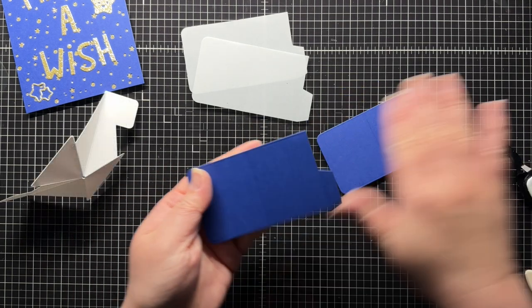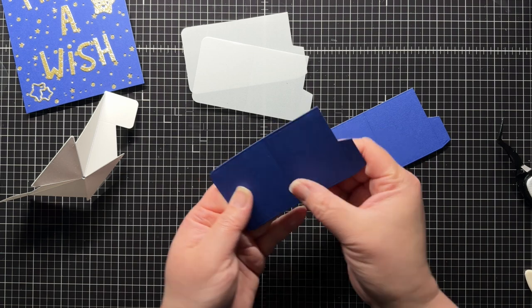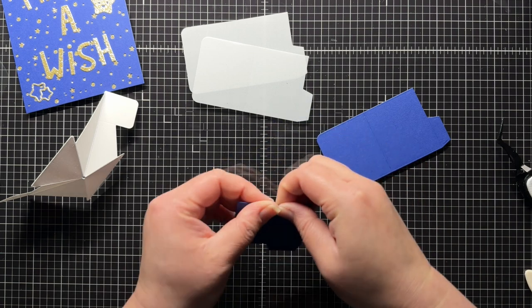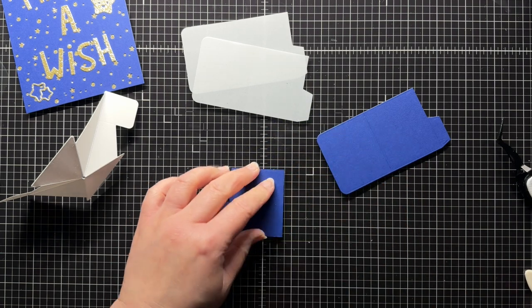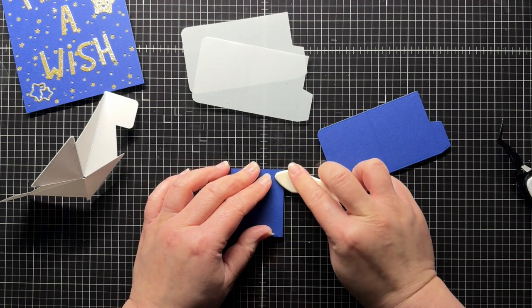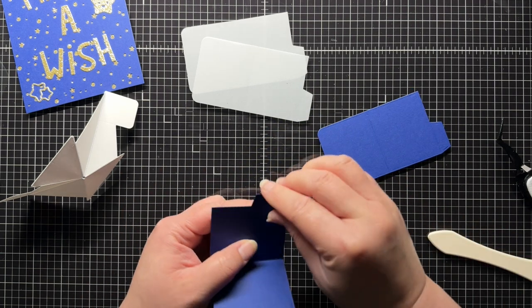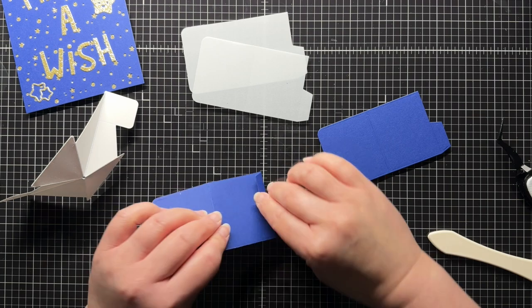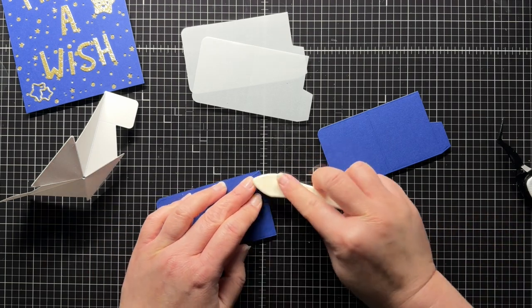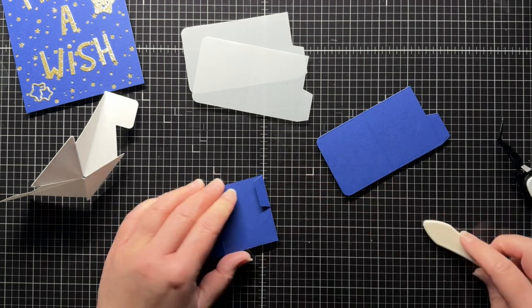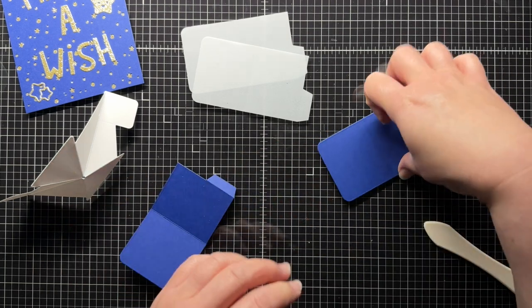Next I fold and crease my first rectangular panel in towards me along the center score line. Then I fold a little tab away from me and crease that as well. I repeat the process for the other three panels.